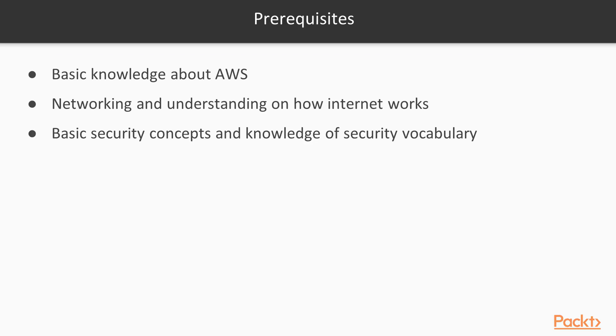In order to understand the concepts covered in this course you need to have basic knowledge about AWS like launch instances, configure security groups, etc. Networking and understanding how internet works will help as well. Basic security concepts and knowledge of security vocabulary like what a firewall is, authentication, roles, filters, etc.